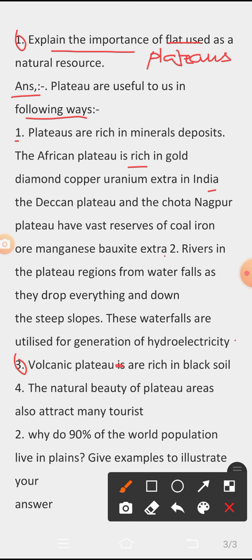Third, volcanic plateaus are rich in black soil. Fourth, the natural beauty of plateau areas also attracts many tourists.